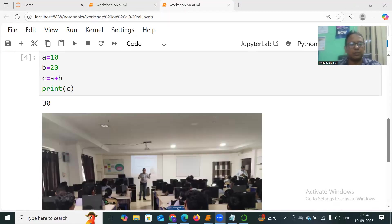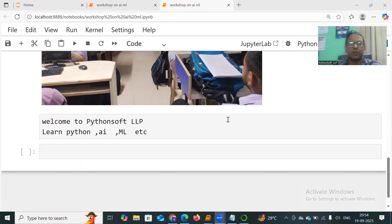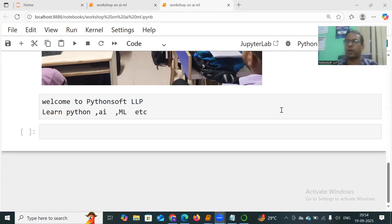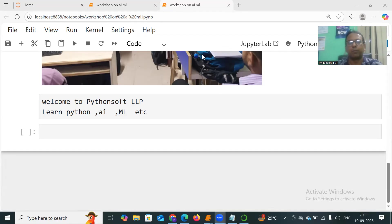So I have shown you how to download and install Anaconda and how to work with Jupyter Notebook. Please do try it. Thank you all.